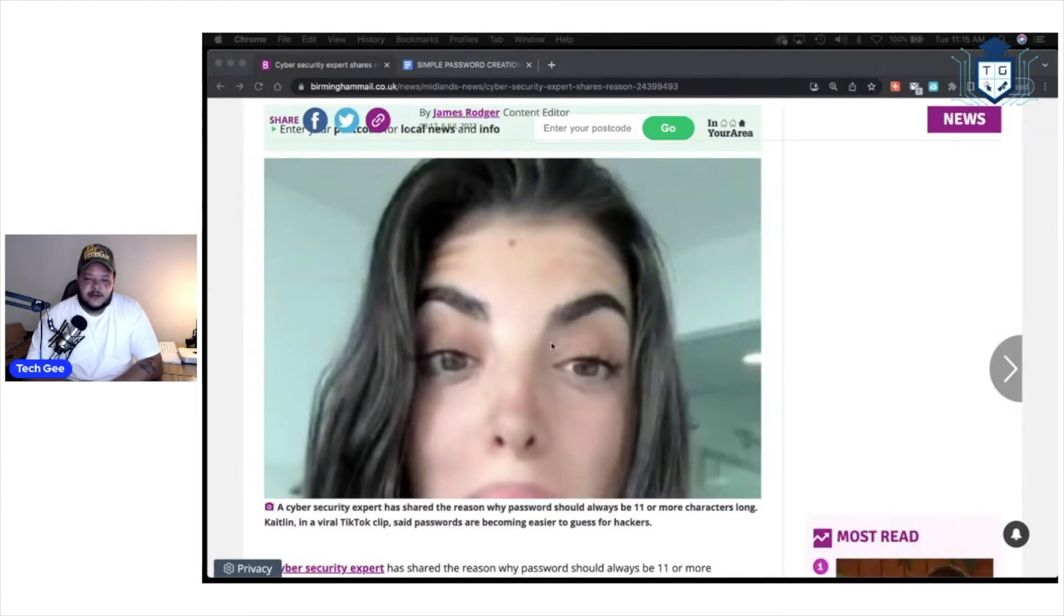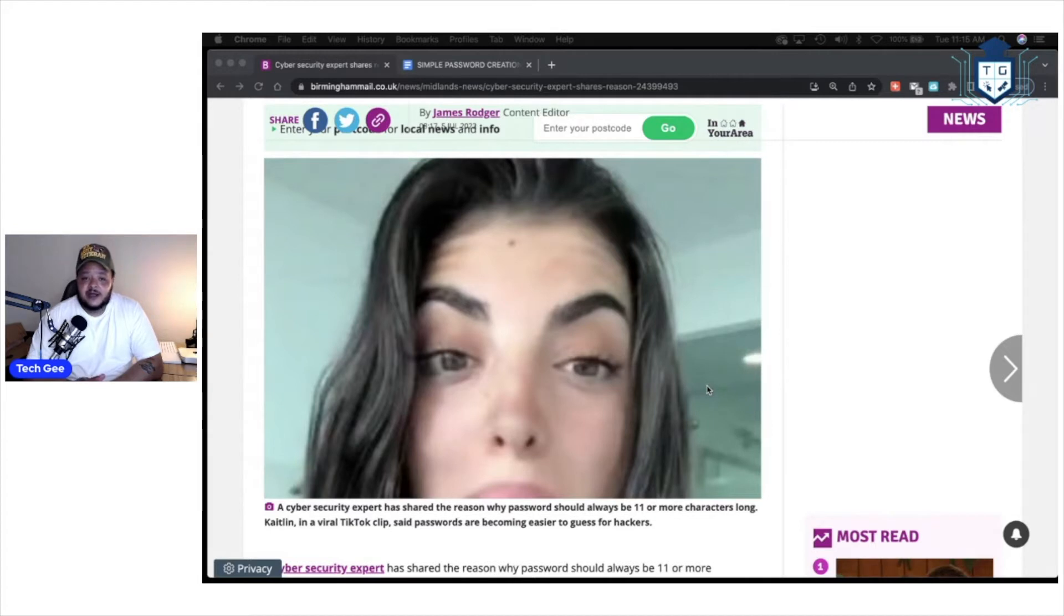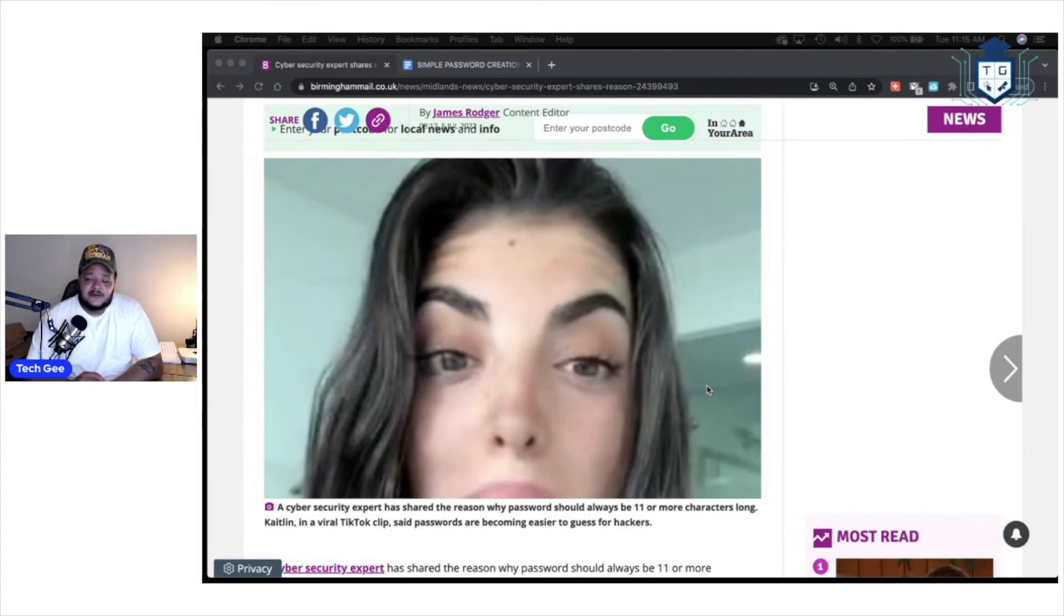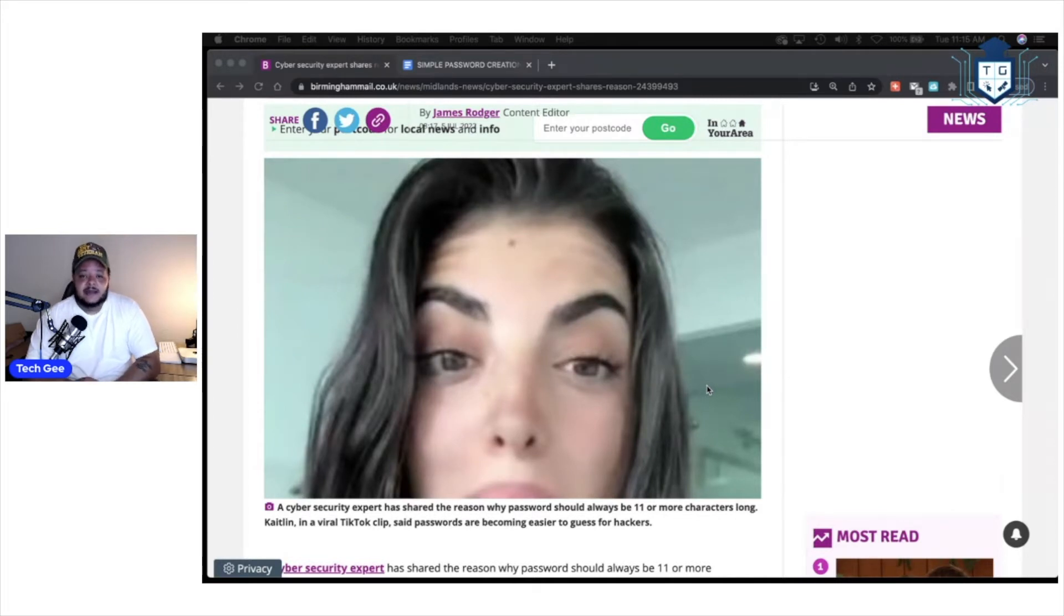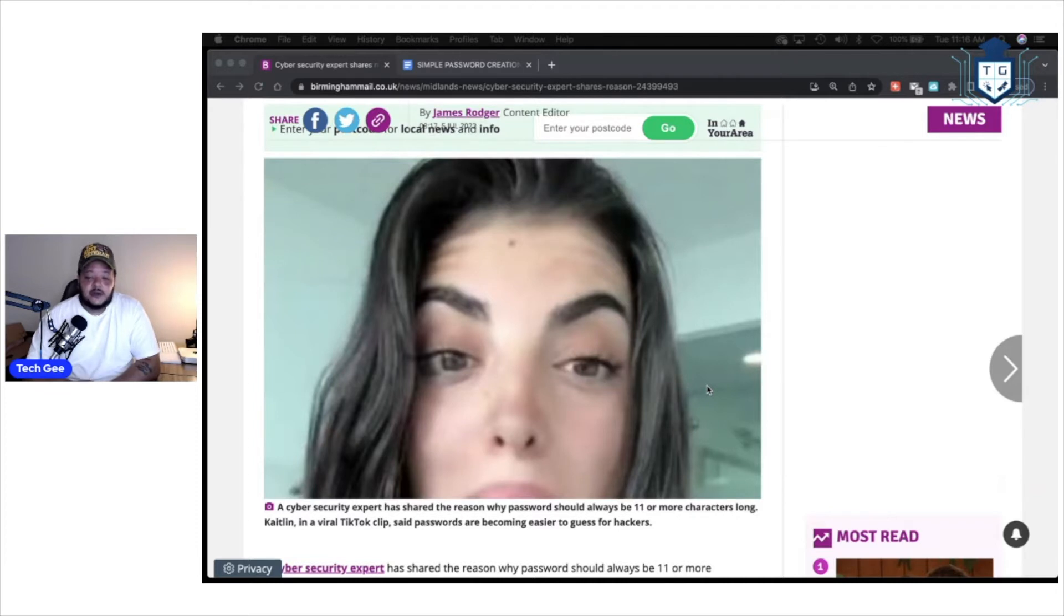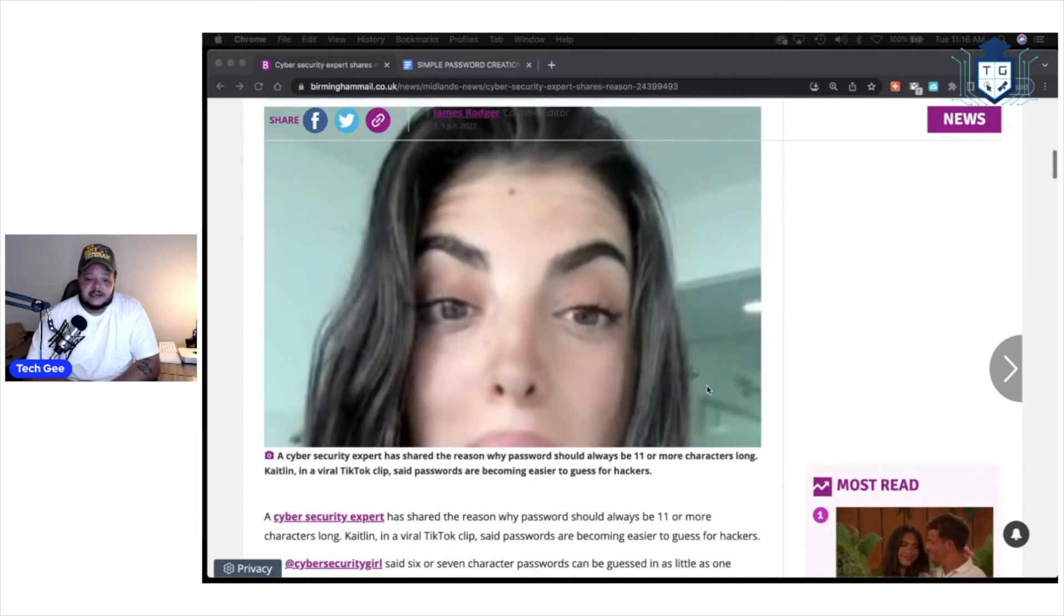Now, here's the woman that they were talking about who made this viral video. I'm not going to play the video because during the video, she has a bunch of music playing. I don't know if the music is copyrighted or not, and I'm not trying to take those chances out here on these YouTube streets. So we're just going to read what the article says.